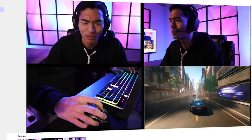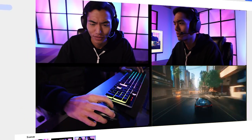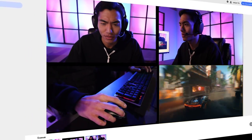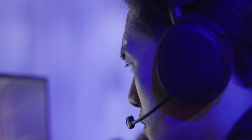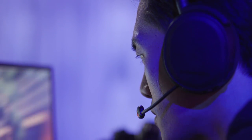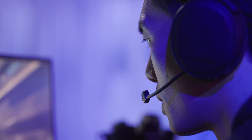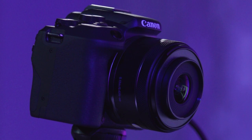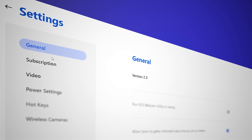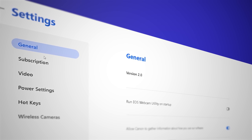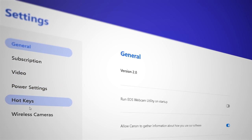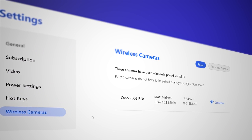Your EOS Webcam Utility Pro software even allows for a single wireless stream so you can place your camera wherever it works best for you. To pair the camera, go to the Settings menu, select Wireless Camera.